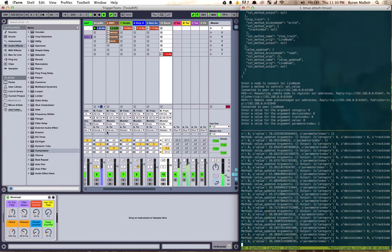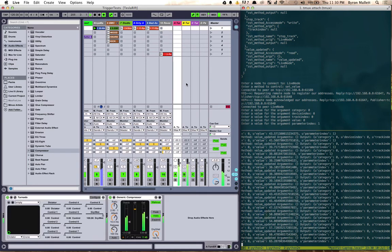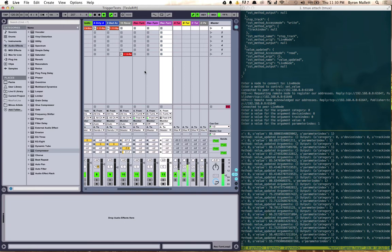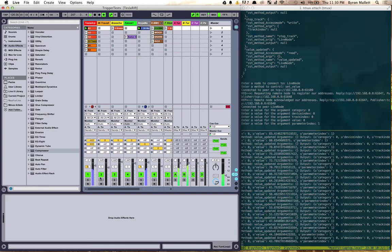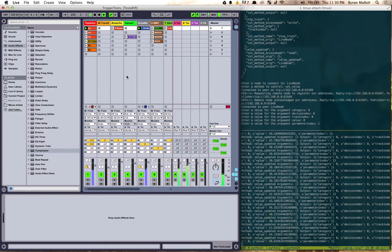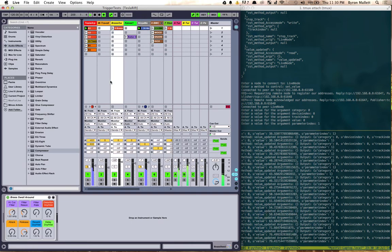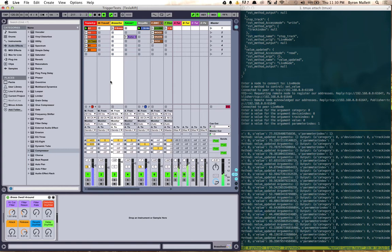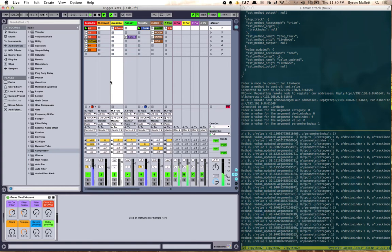You can control send values, a bunch of different device and return values and so on and so forth, but so much more that we can do with this. Basically anything that works inside of the Ableton Live API we could probably expose out and control in any way we want.